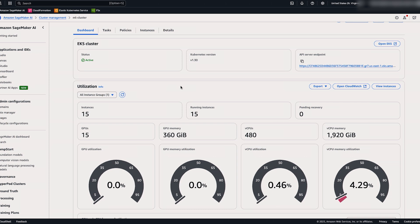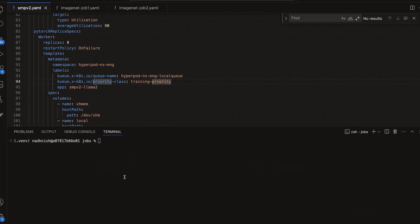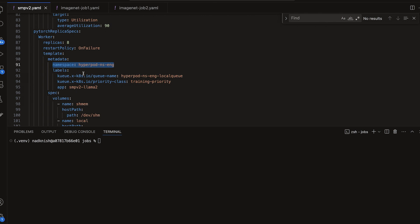So now that we've set up our teams and policies, let's go ahead and submit some jobs. The first thing that we'll do is submit a job to the engineering team. So here you can see we have a manifest file that's going to launch a PyTorch job for the engineering team. If you recall, when we set up the team name, we also set up the SageMaker managed namespace. So here in our manifest file, we will include that namespace as well as the local queue and the priority class.